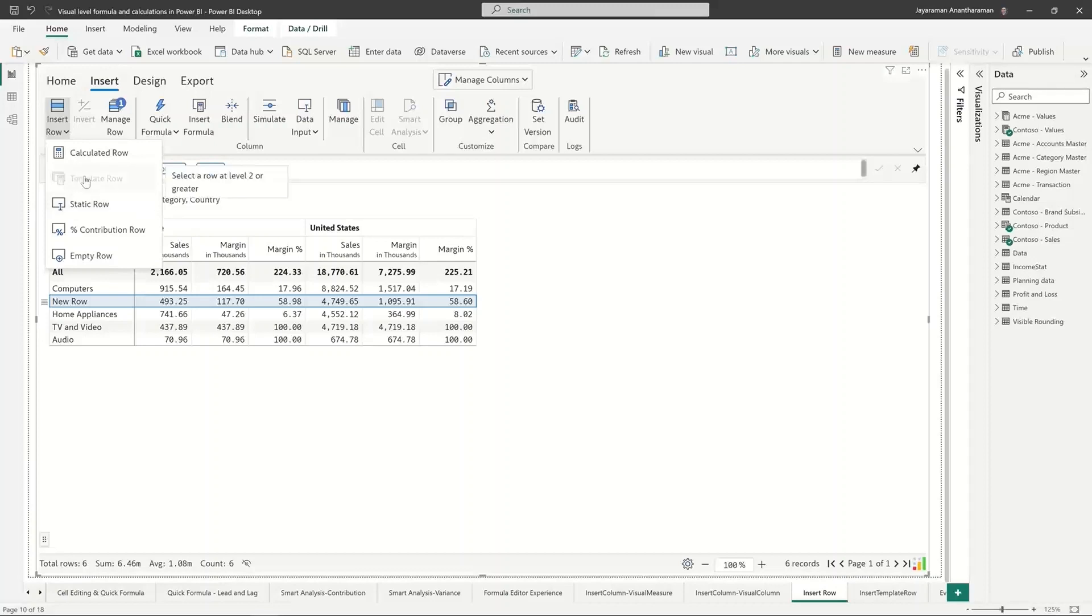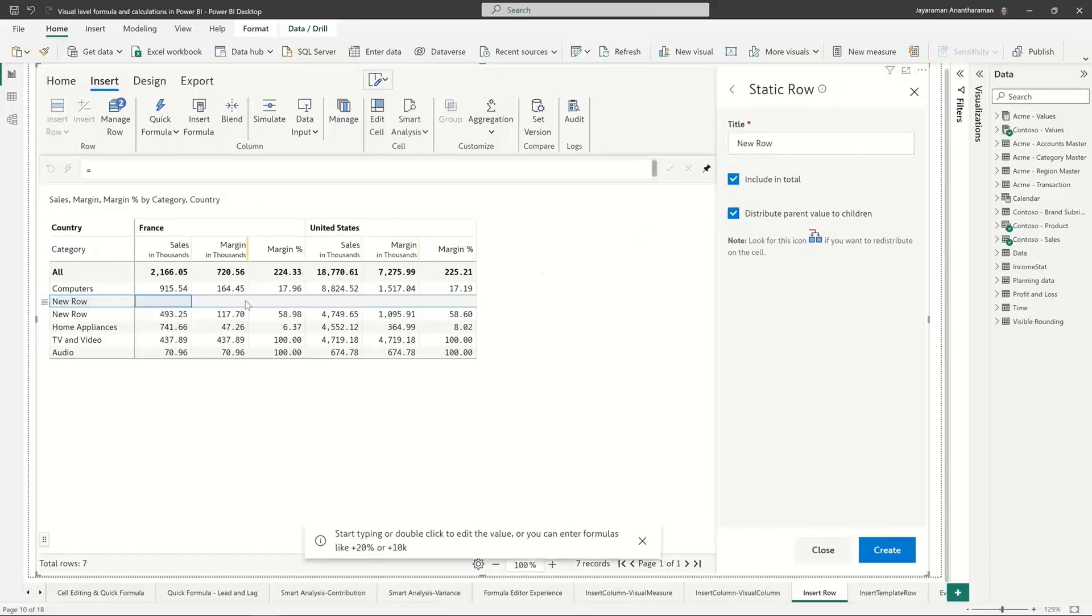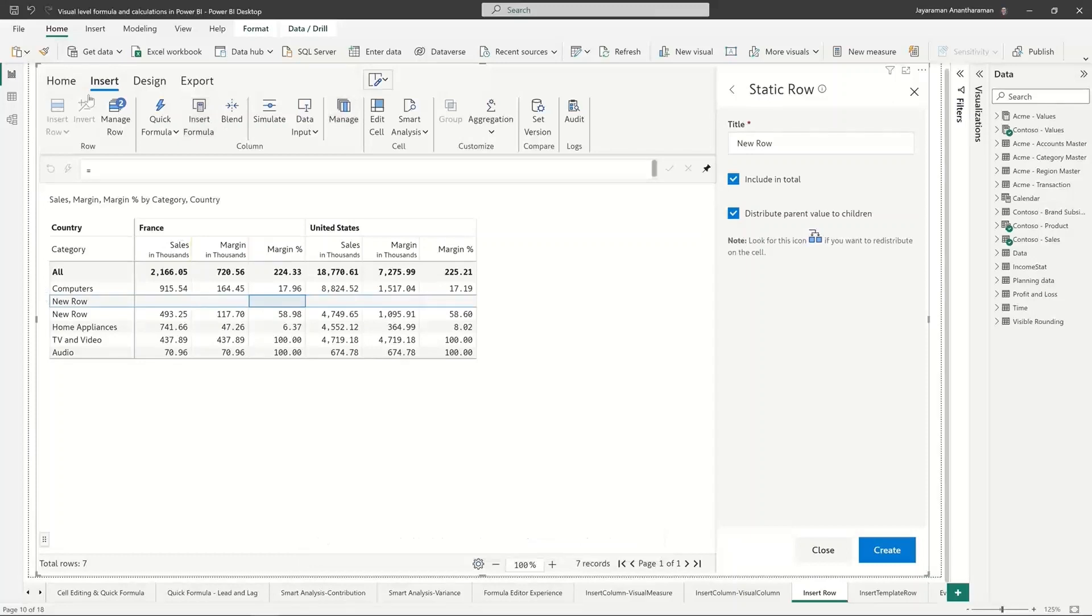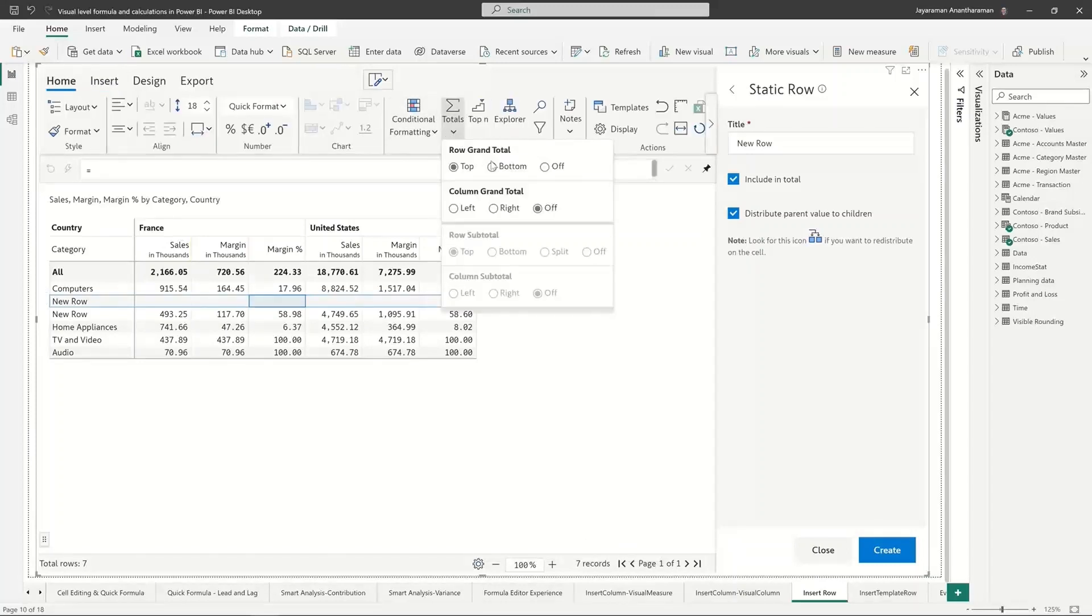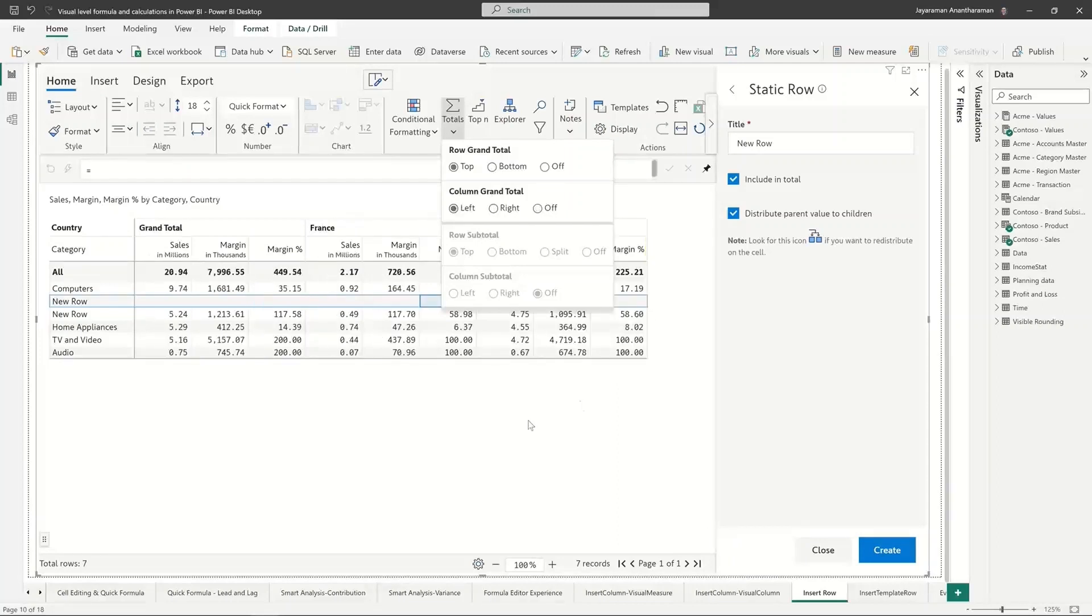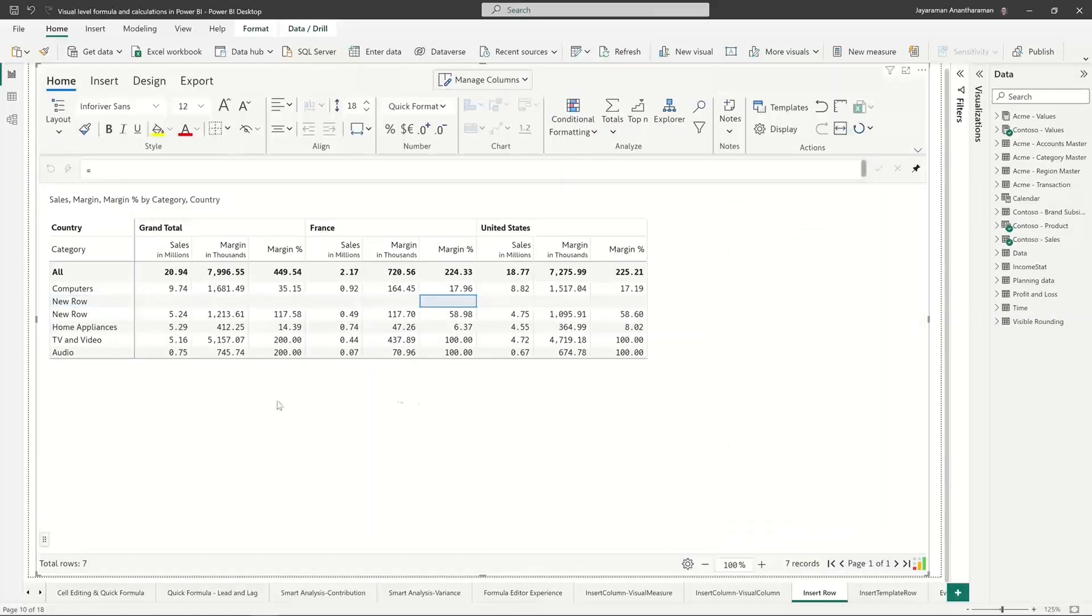Now let me show you another type of row. There is also another type of row called static row. A static row is where I can go and enter values manually right for example. So let me also add the grand totals here right. So let's say I want to see the grand total of the column on the left.